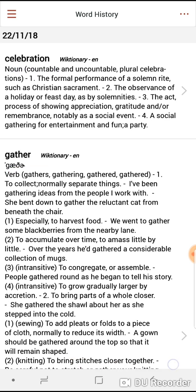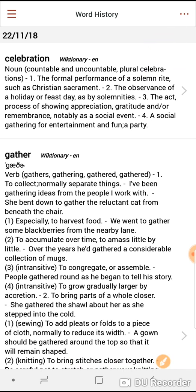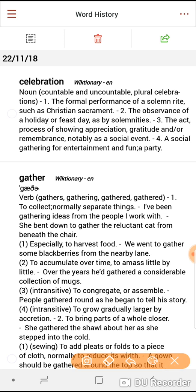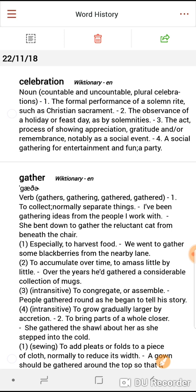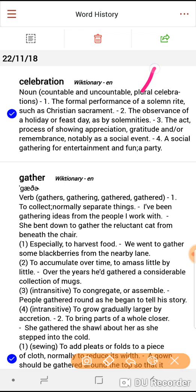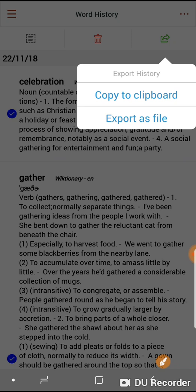Now if you touch the menu bar on the top right hand side of the screen, you'll see that this little toolbox opens. Now if you touch the circle next to the definition, you can mark the words — that if you have purchased the option to export vocabulary, you can then click on the export button and choose to copy to clipboard or to export as a file.